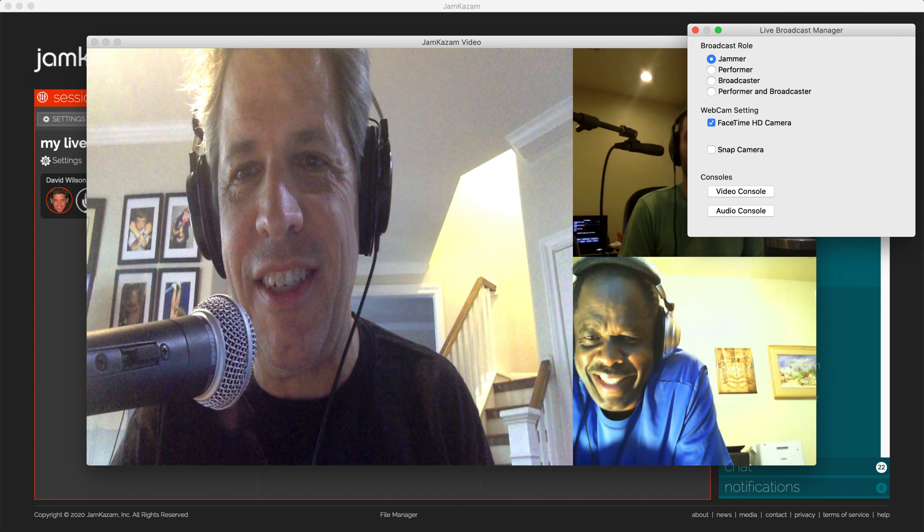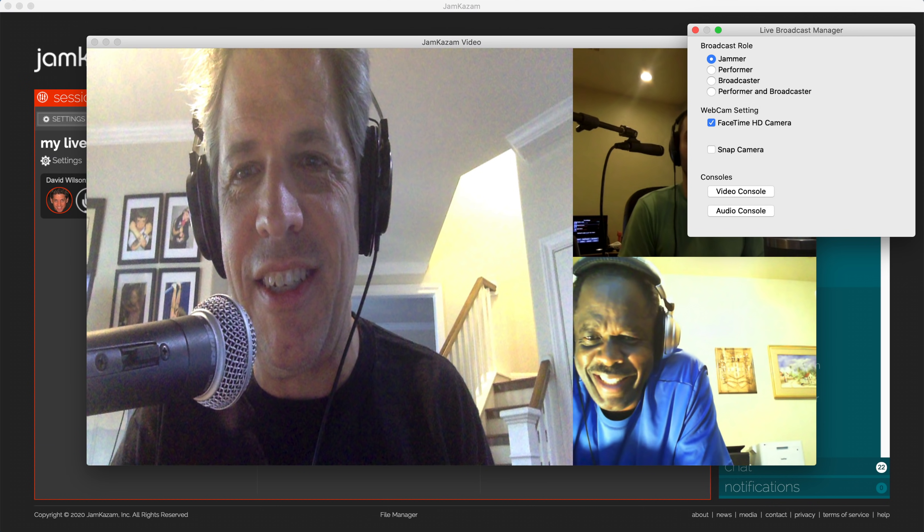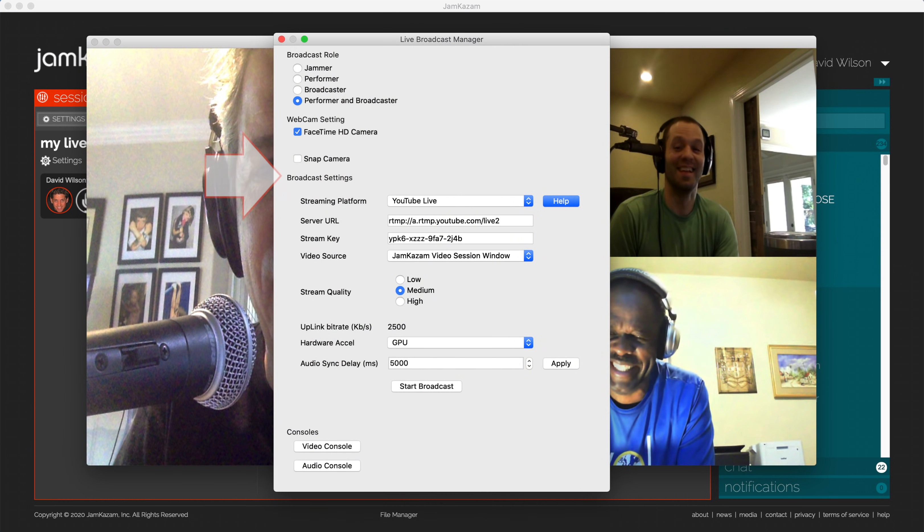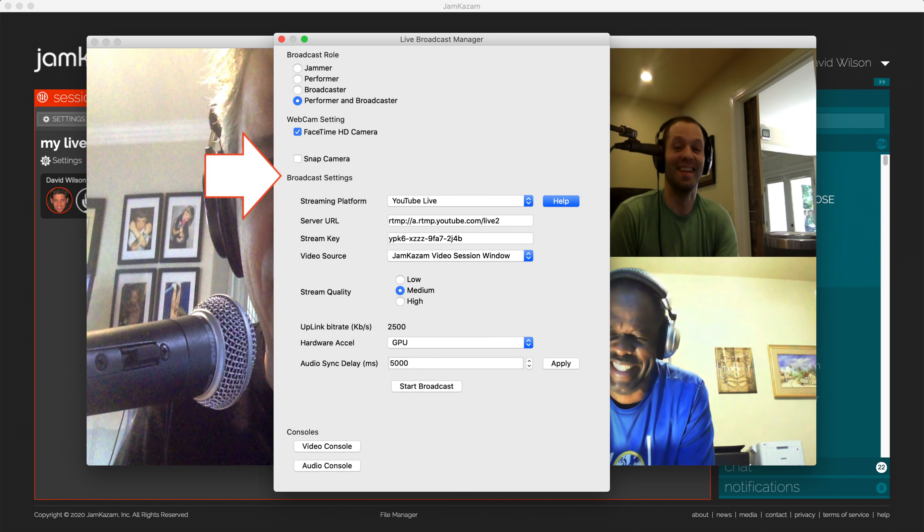The one person who's going to be the session broadcaster clicks the broadcaster role. This person will see all of the musicians in his or her video window. When the broadcaster clicks on the broadcaster role, the Live Broadcast Manager dialog will also update to display broadcast settings.